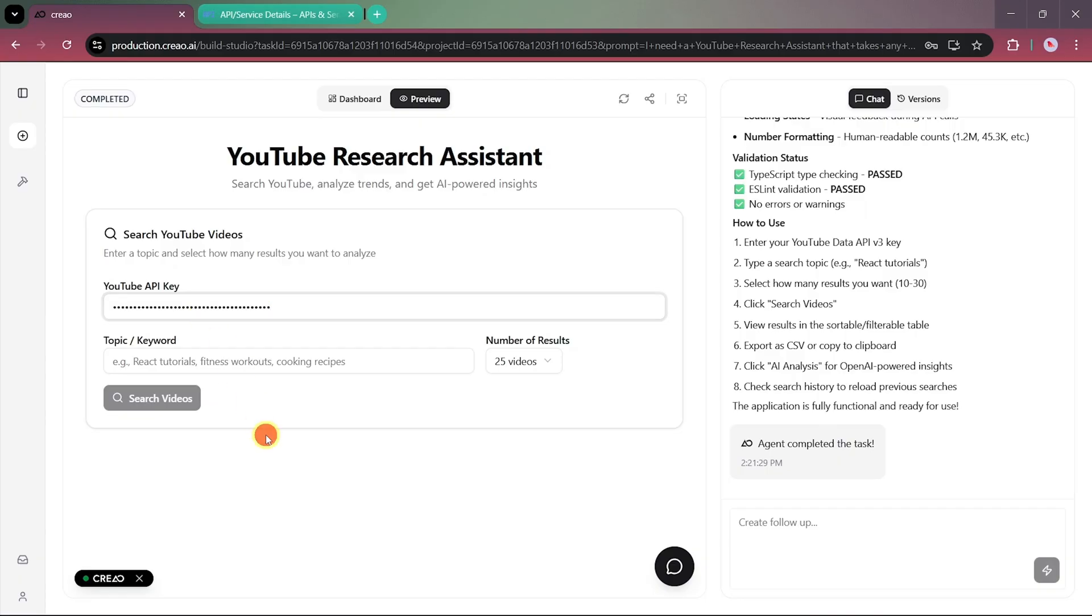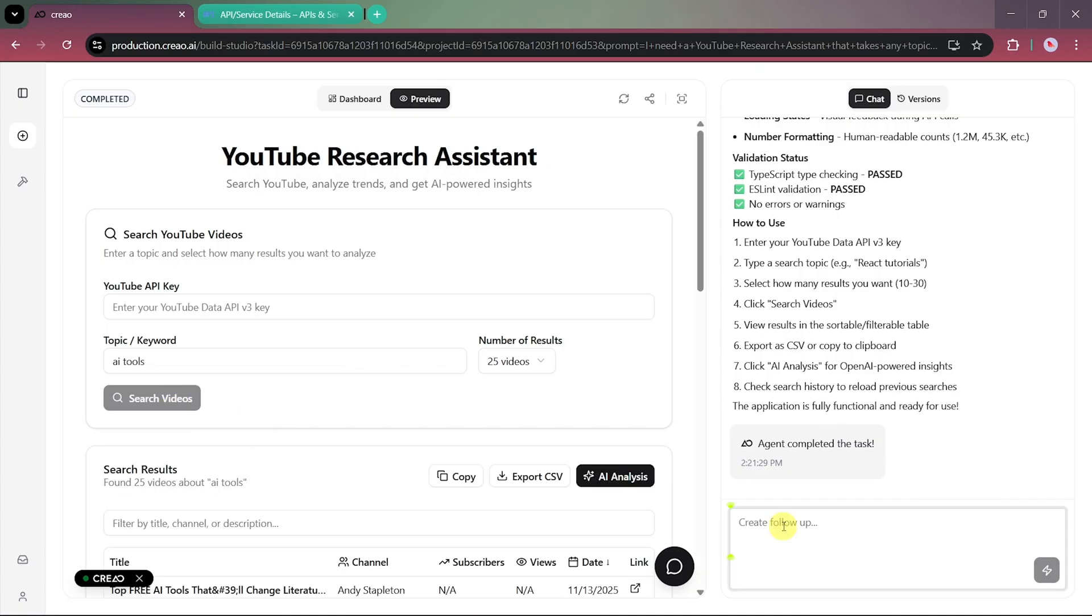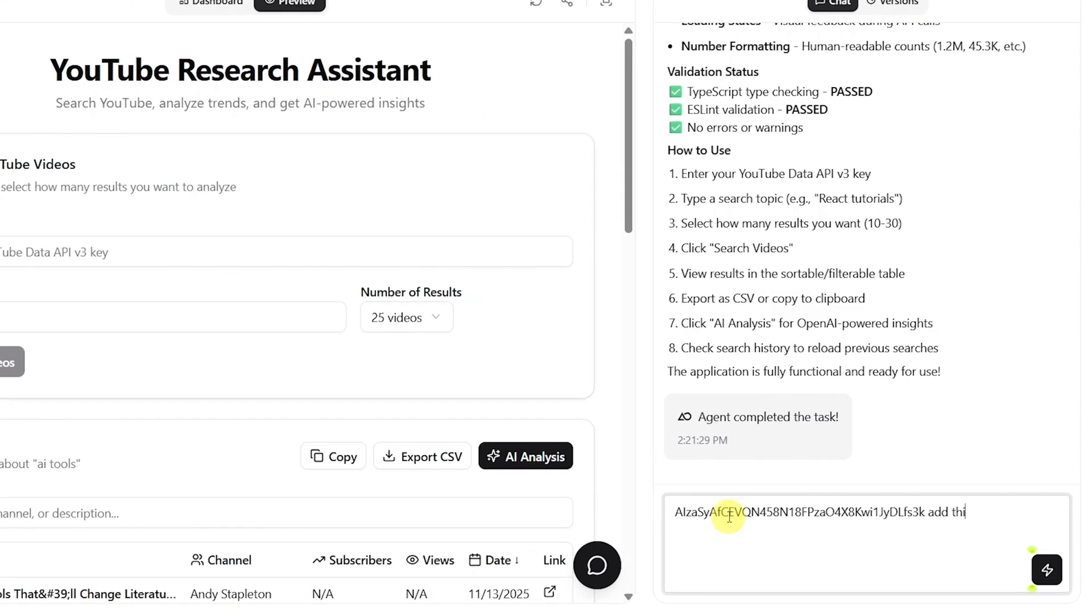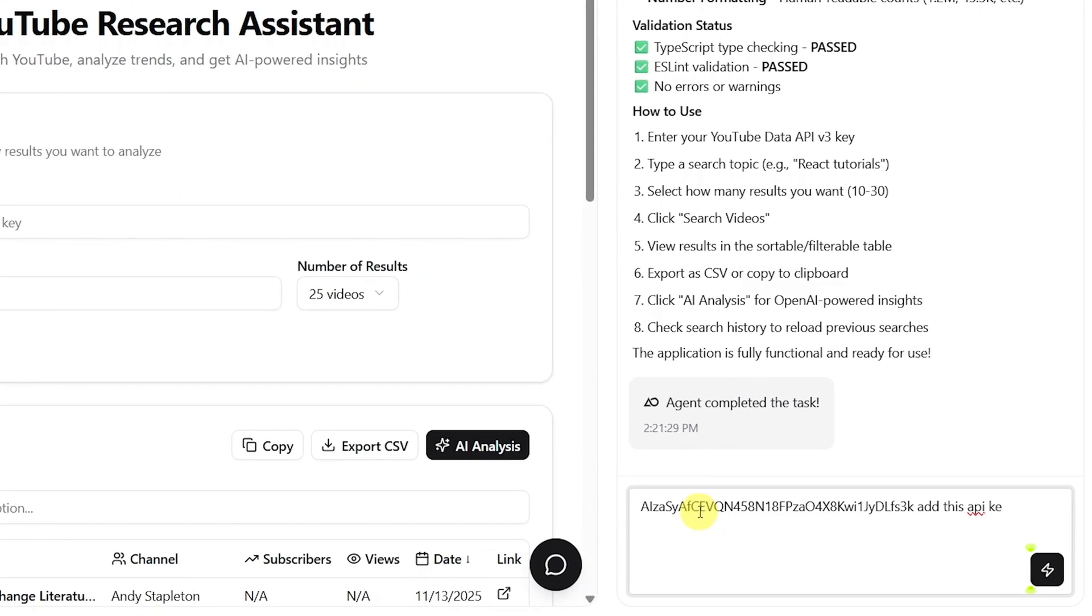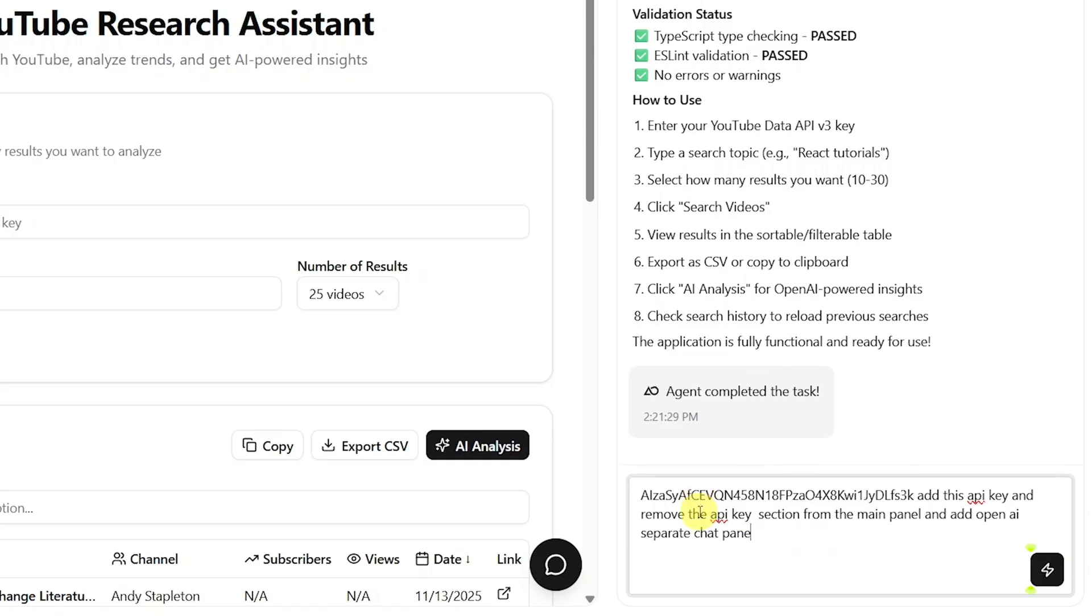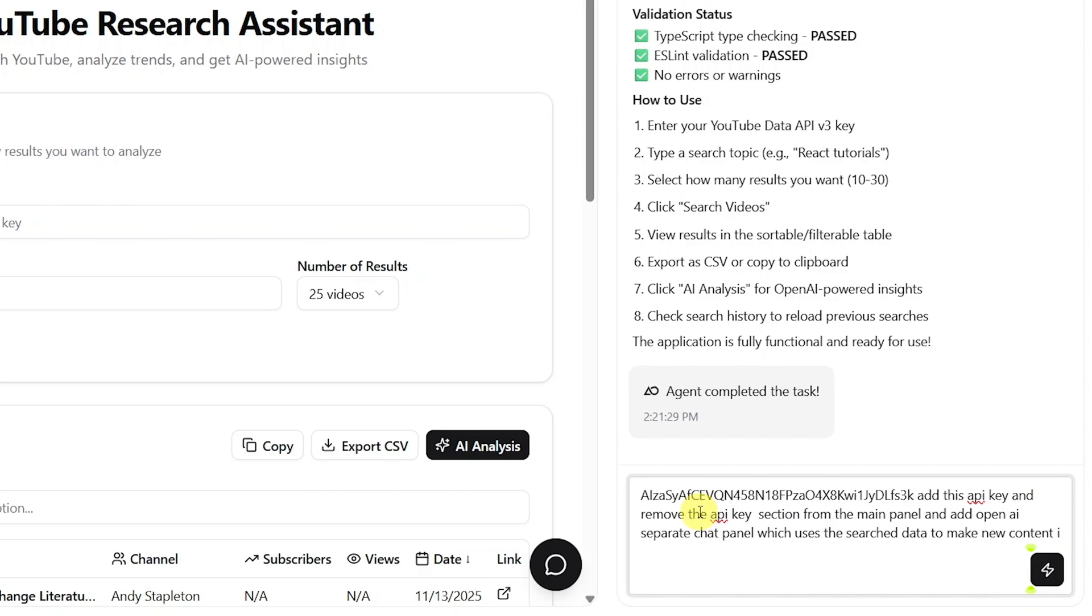But we'll take it one step further to refine our app. We'll write a follow-up prompt instructing Creeo to add the YouTube API key, remove the API input field from the main panel, and add a separate OpenAI chat panel. This new panel will use YouTube's search data to generate fresh content ideas for our YouTube channel.